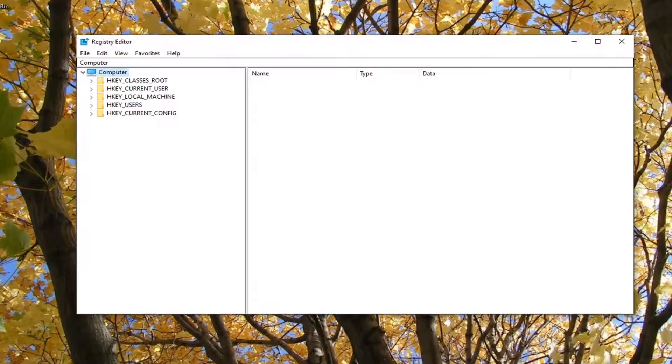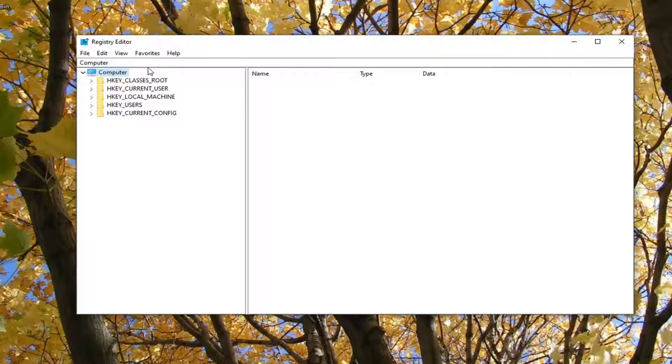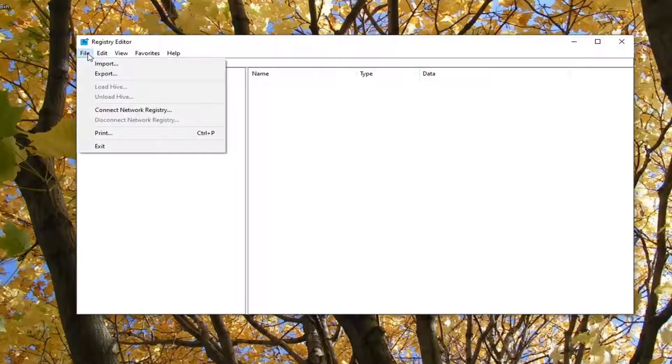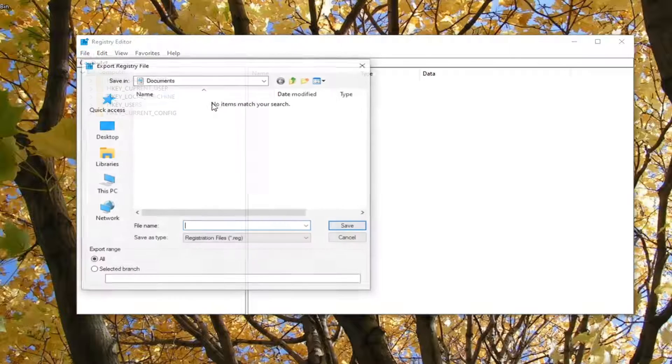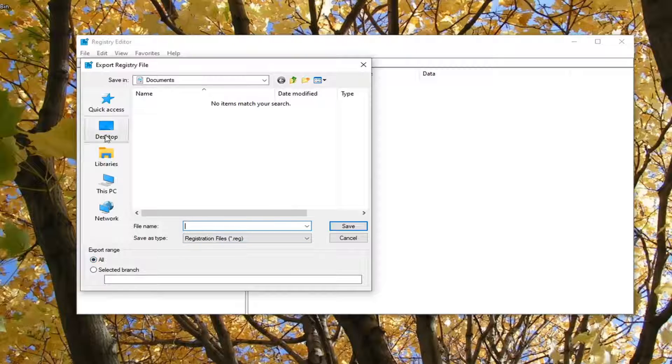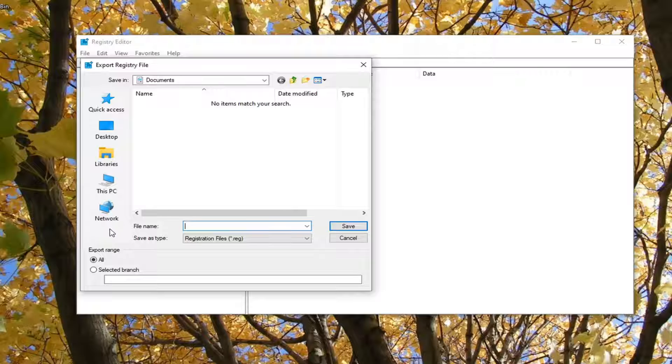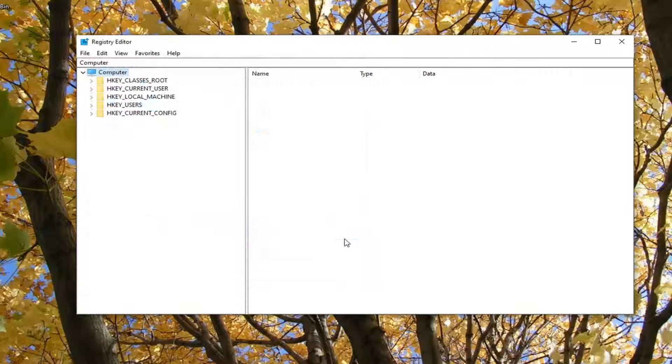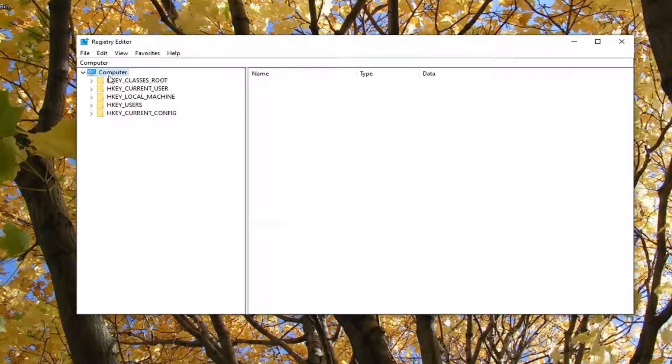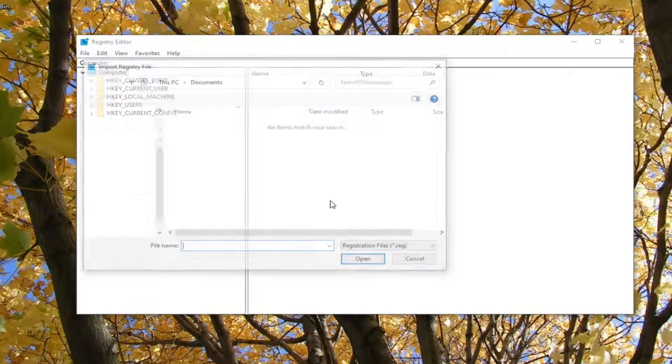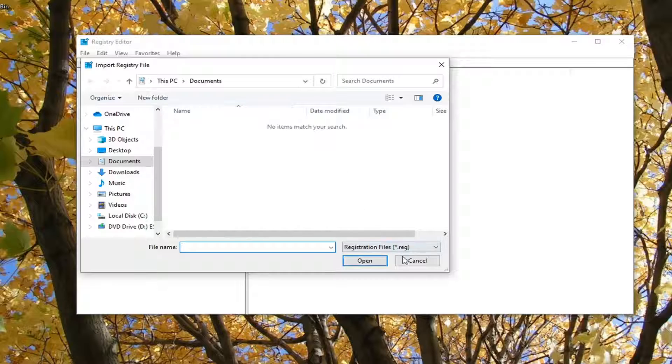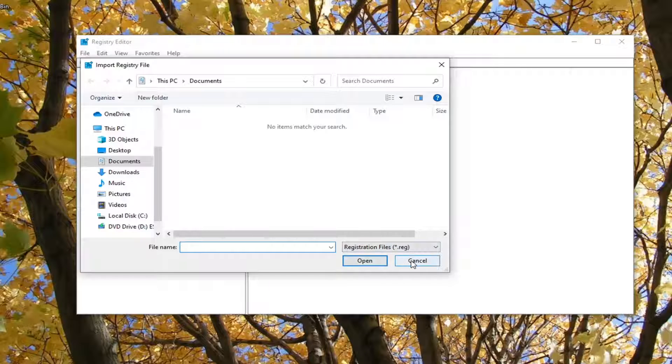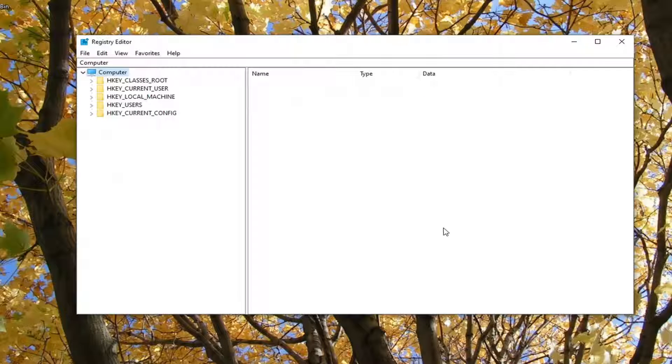Now I would recommend creating a backup of the registry before you proceed, so in the event that you need to restore your registry back, you can. In order to create the backup, it's very simple. Just left click on the file tab, select export. For file name, I would suggest naming it the date in which you are making the backup. Export range should be selected to all, and then save it to a convenient location on your computer. Then just select save. If you ever need to import it back in, you just select file and then import.